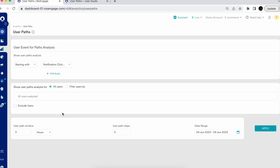Before generating the user path, there are some important settings to understand. First is the user path window — you provide the desired time window to analyze the user path performed in a specific duration. This considers events performed within the specified time after the starting event or before the ending event. For example, after clicking on a notification, what did users do in the next 5 minutes, 15 minutes, one hour, or one day? You can set the window in minutes, hours, or days. I'll set it to two hours.